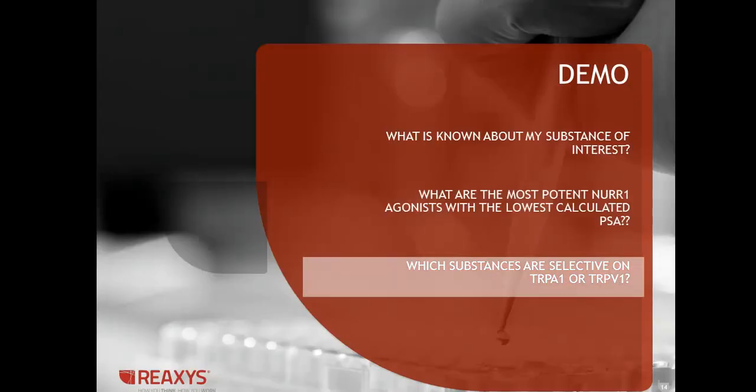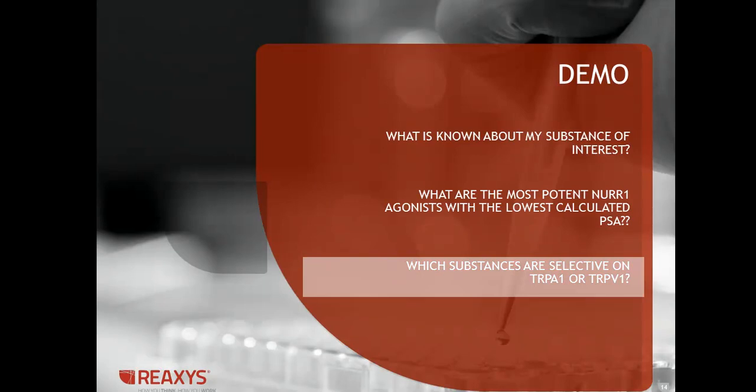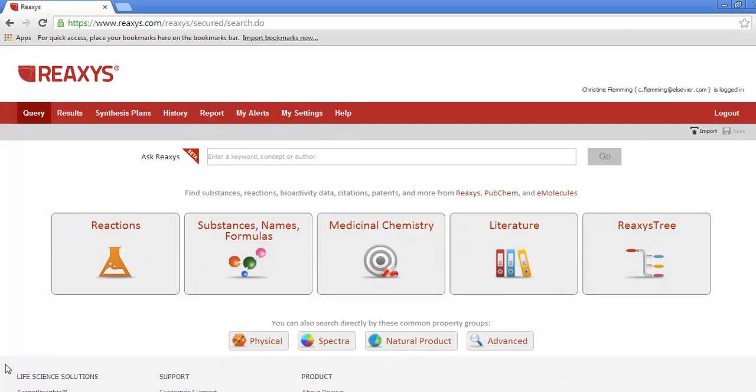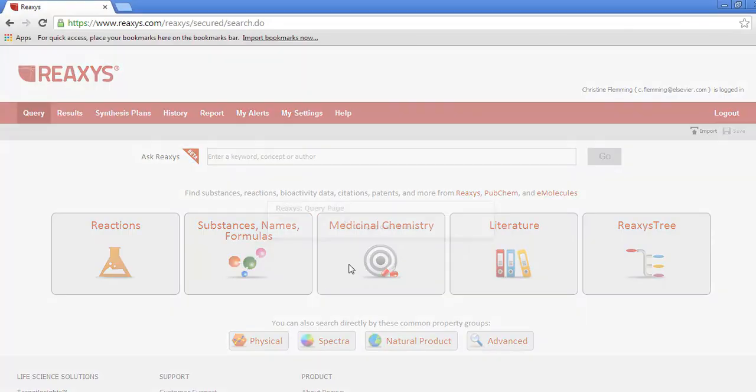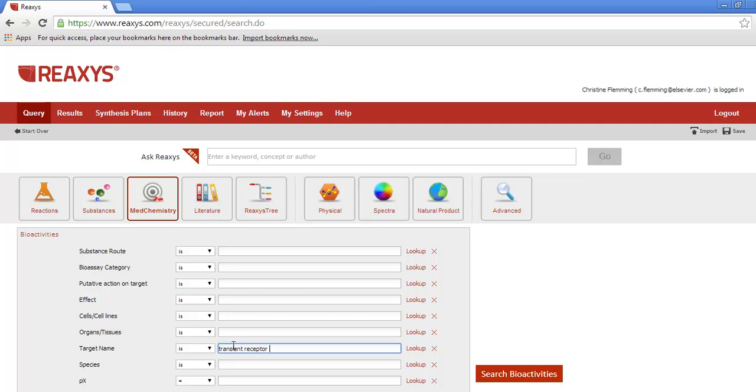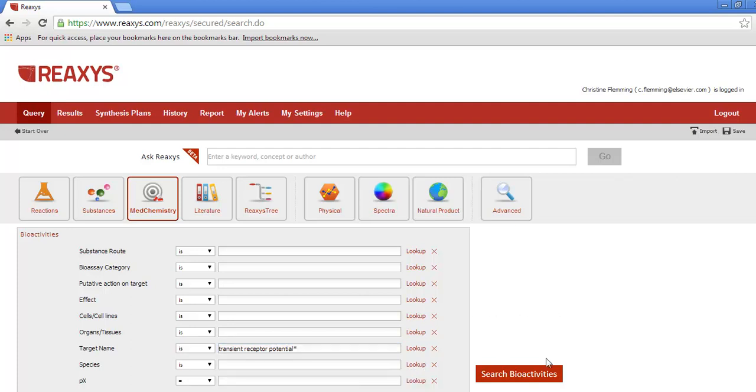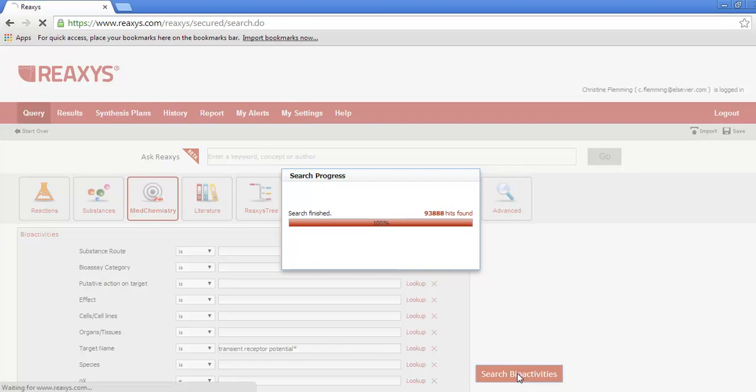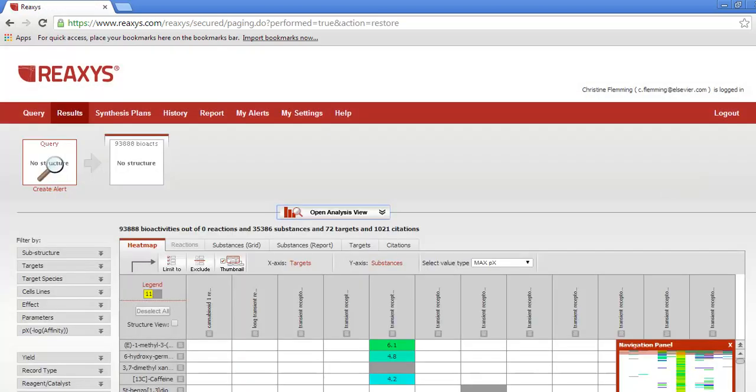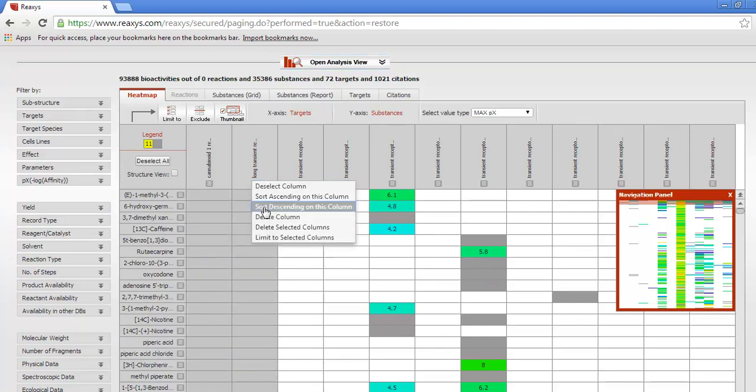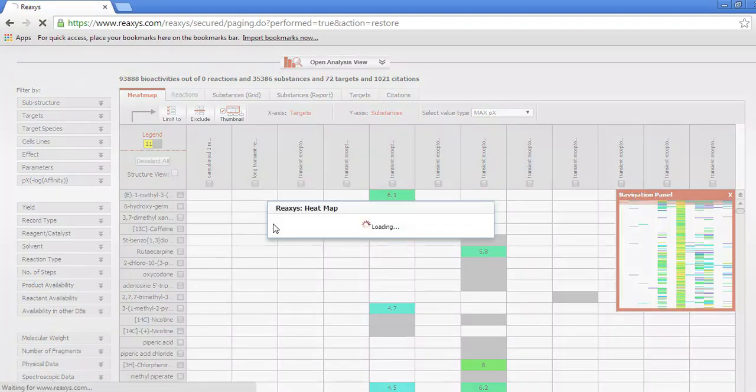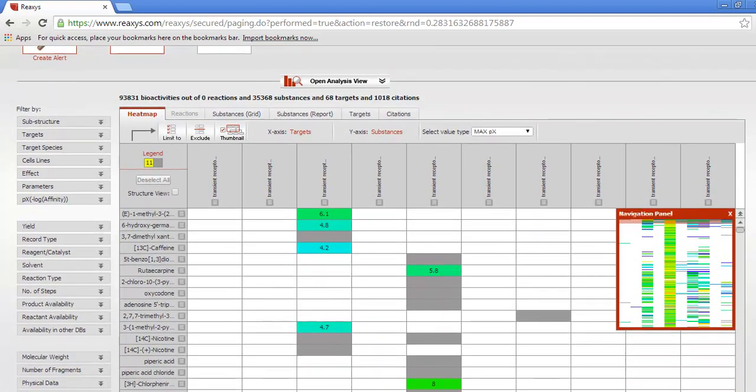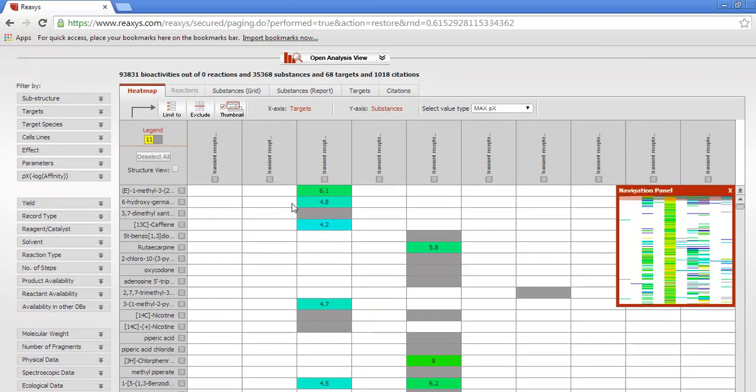Demo number three: Which substances are selective on transient receptor potential A1 and V1? Start by using the bioactivities form. Type in or look up the target name. I'll type it in this time and use a wild card, so I retrieve both targets. So I'm only interested in these two. So I can delete columns. Or limit to certain columns. And here's A1 and V1.